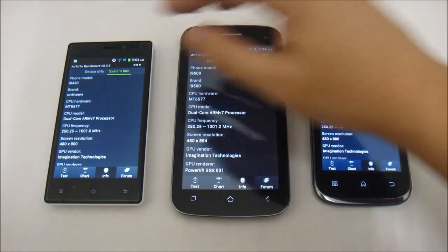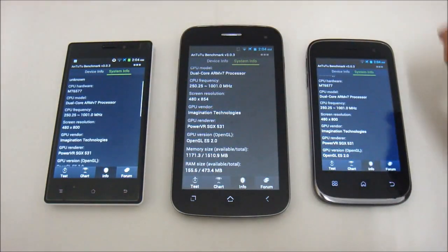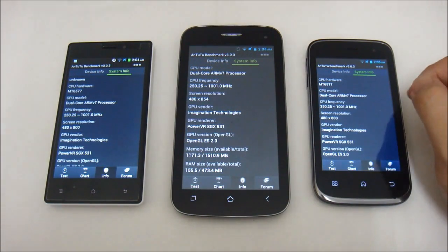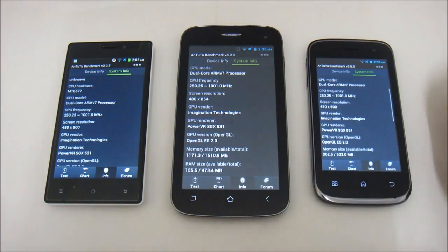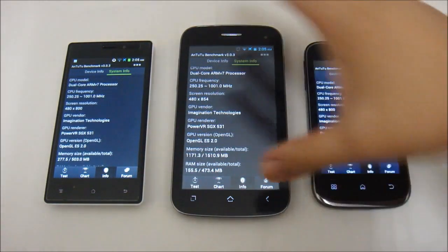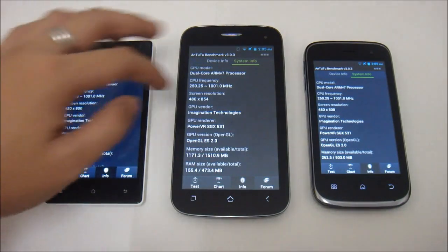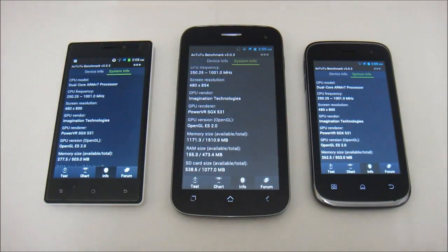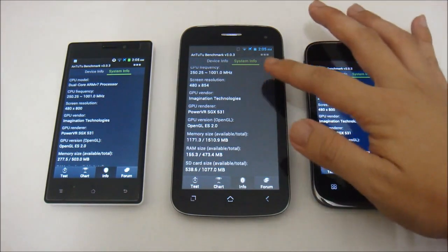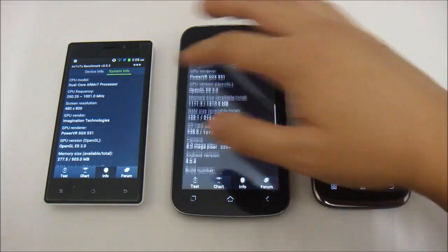Looking at the 9400, 9500, and 9430: same CPU model, same CPU frequency — 250.25 all the way to 1001 MHz. The difference starts with the screen. The resolution for the Black Pearl II and Inside is 480x800, but the Stealth II has 54 extra vertical pixels, giving it a resolution of 480x854. The GPU renderer — PowerVR SGX531 — is the same across all three.